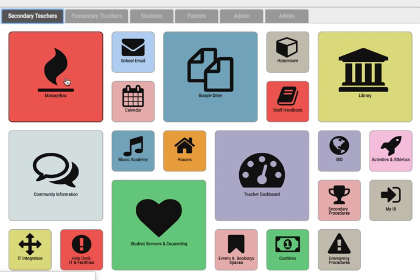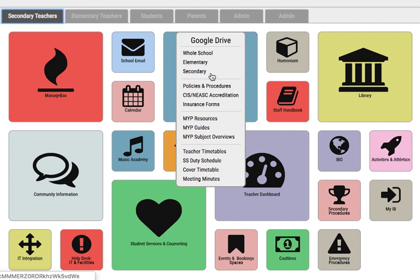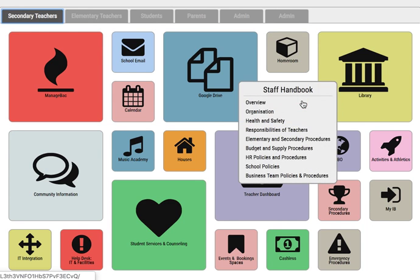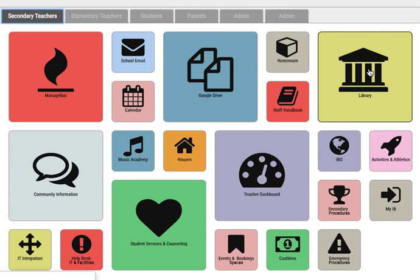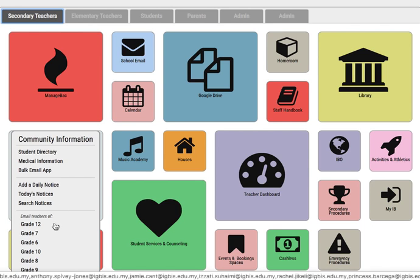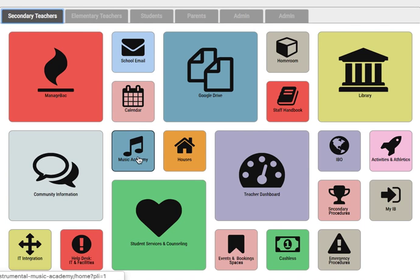Secondary teachers have ManageBac, school email, access to the calendar, Google Drive, homeroom information, links to the staff handbook, a direct link to the library catalogue. You can see the student directory, medical information, you can add a daily notice, you can search notices, you can email teachers, and you can access the music academy.